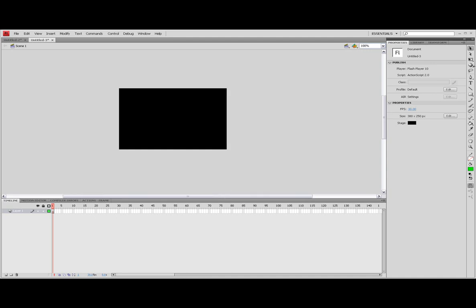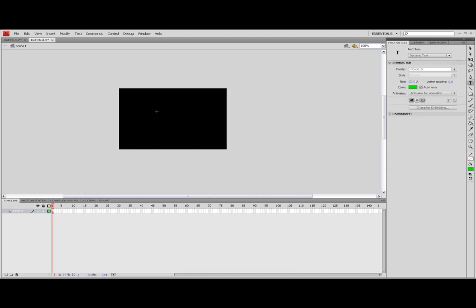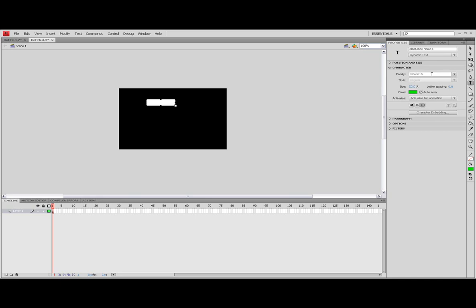Now if you want the font that I got, M Code 15, it is on the right side in the description box.